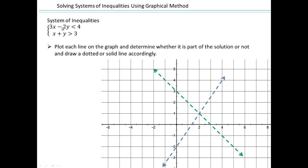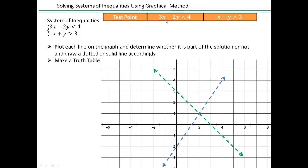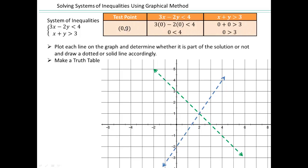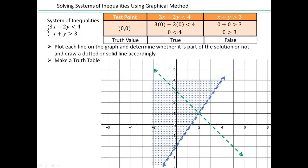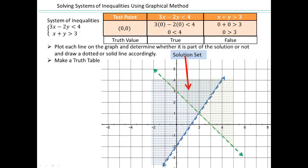You do a test value for each line. For 3x minus 2y less than 4, plot (0, 0) — it's not on either of the lines. When you plug it in, 0 is smaller than 4, which is a true statement, so you shade that region because (0, 0) is part of the solution. For the other inequality, 0 plus 0 is bigger than 3 is a false statement, so (0, 0) is not part of that inequality, and you shade the opposite region.